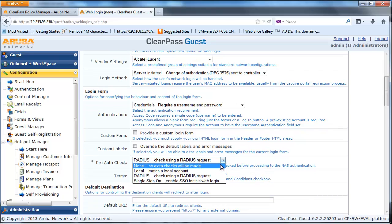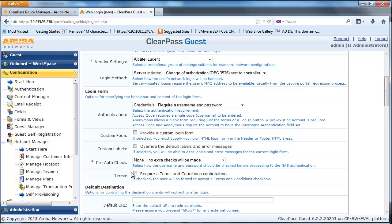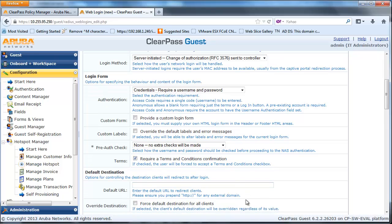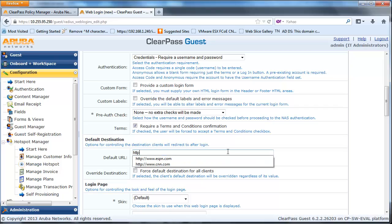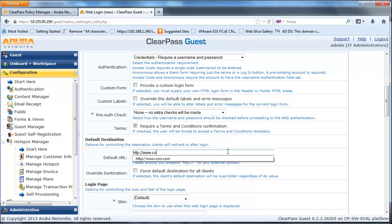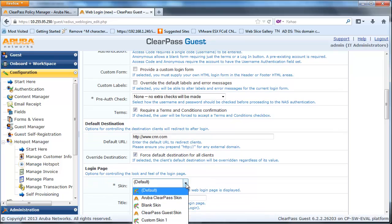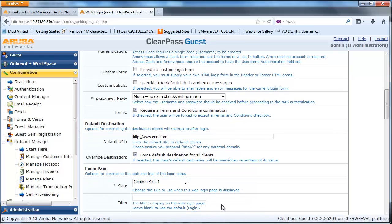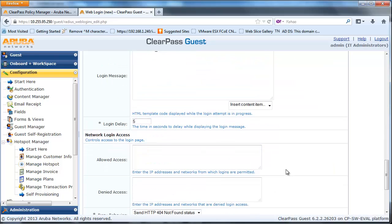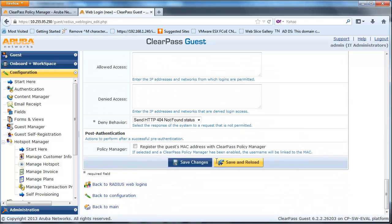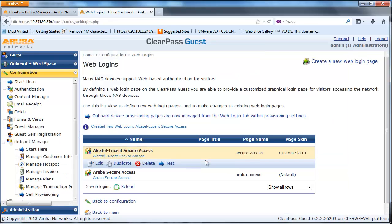From the Pre-Auth Check drop-down, select None — no extra checks will be made on the network. After successful authentication, you can configure a URL to redirect the guest client. Finally, scroll down and click on Save Changes and verify the login page.